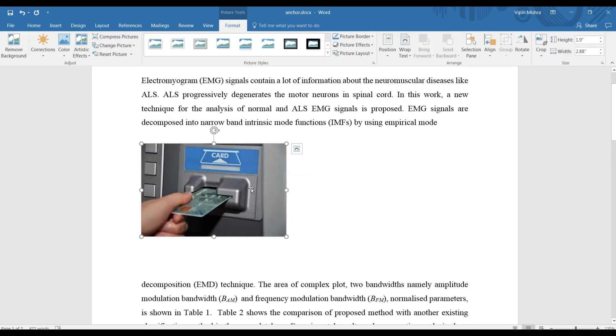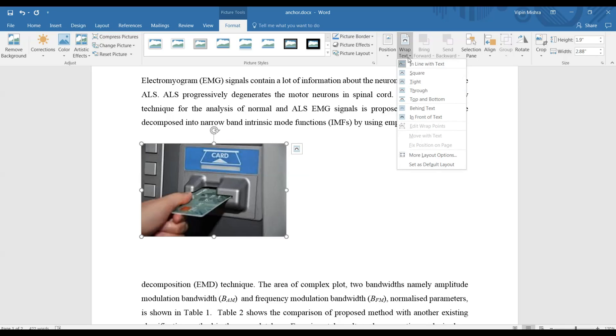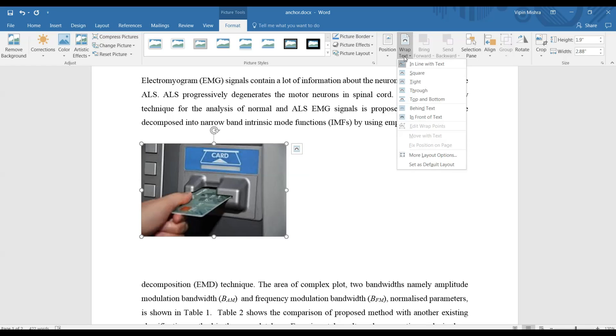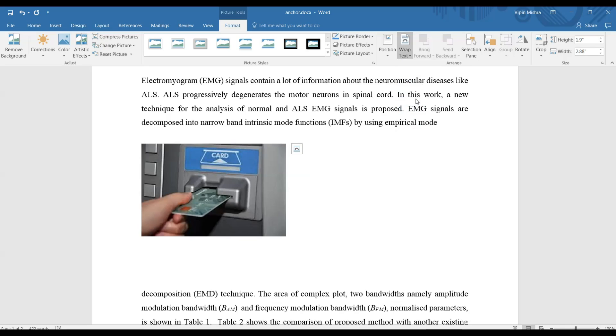But I will suggest most of the time you should use this text wrapping option. You should use inline text wrapping; in this case, you won't get any anchor sign. But if you are to use any other text wrapping option, suppose here I'm using top and bottom...